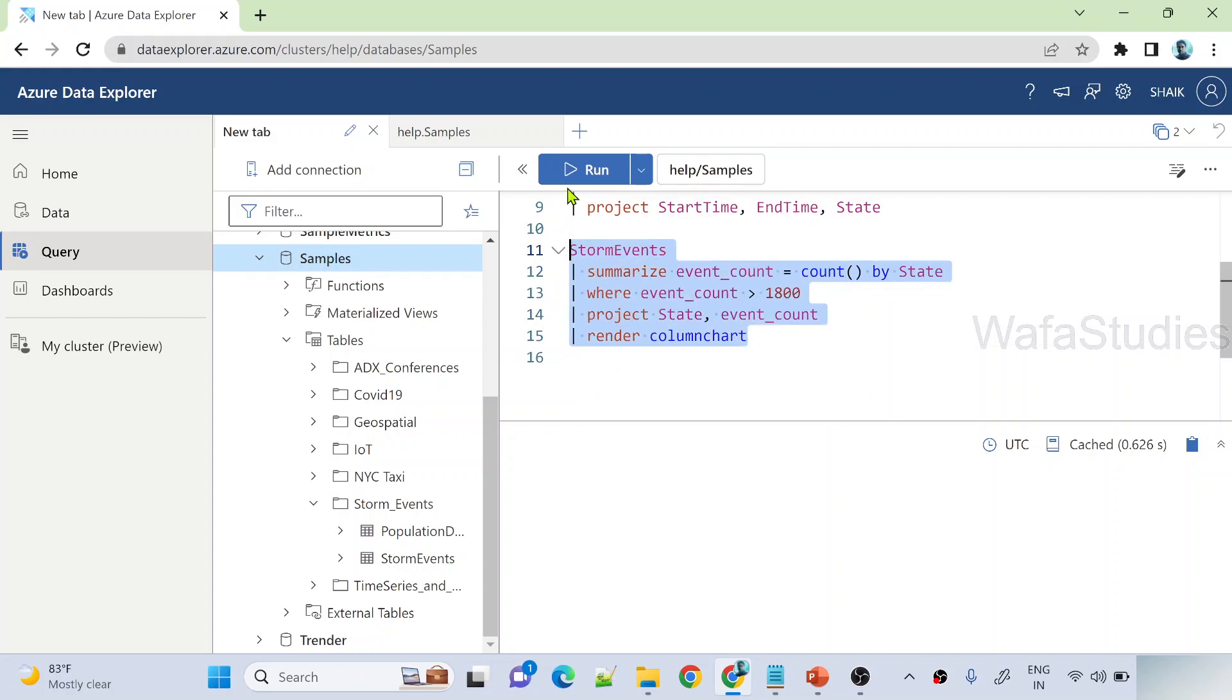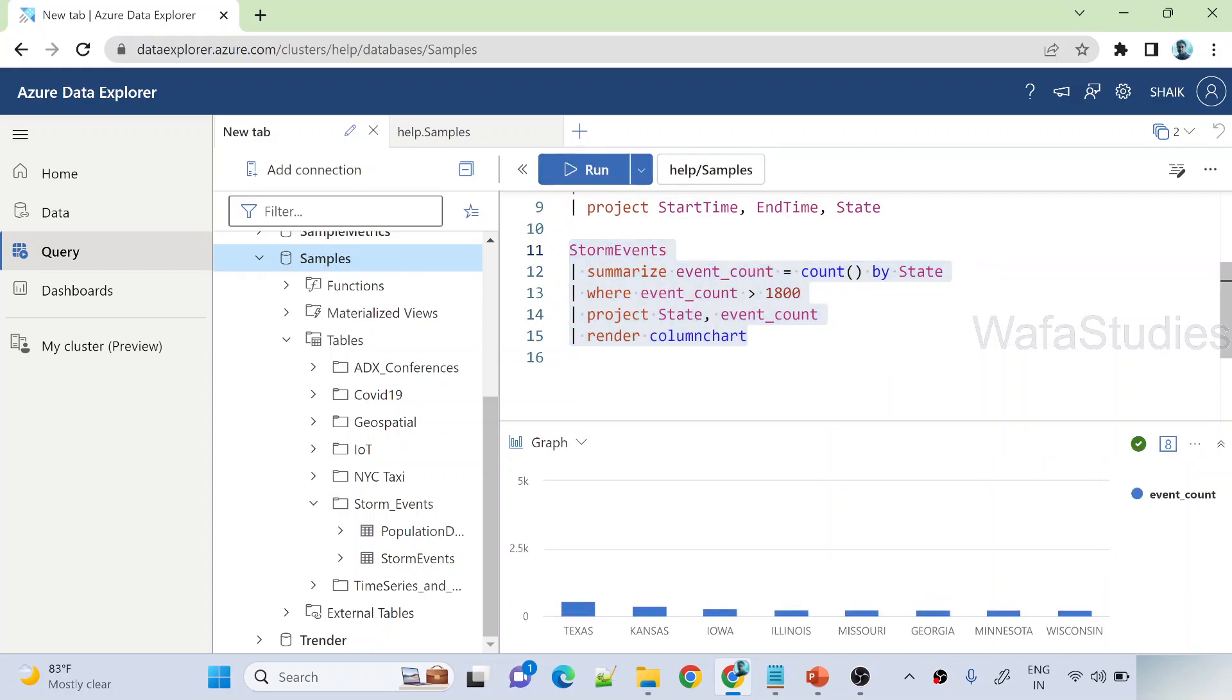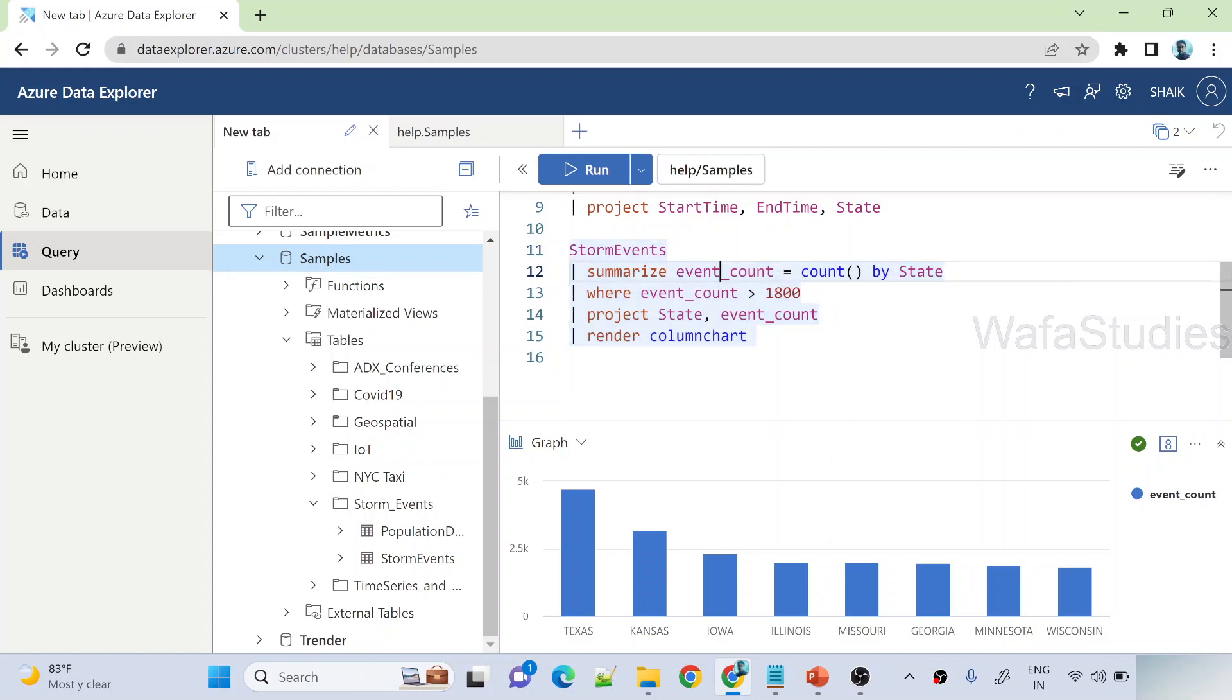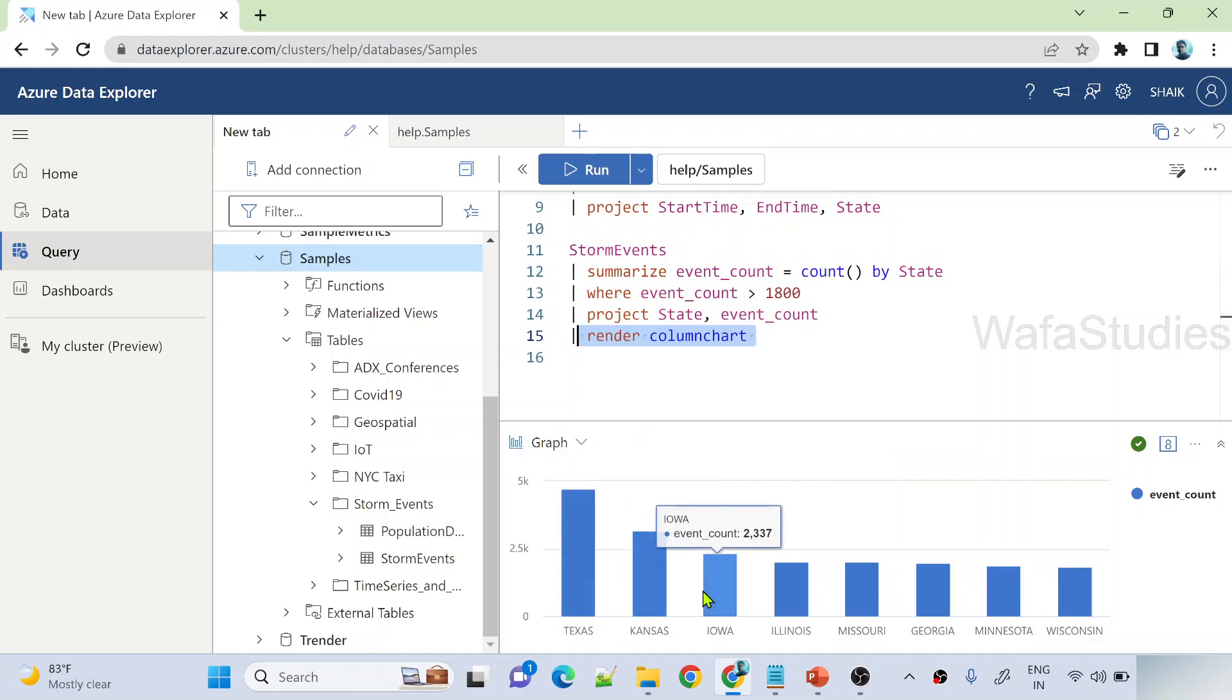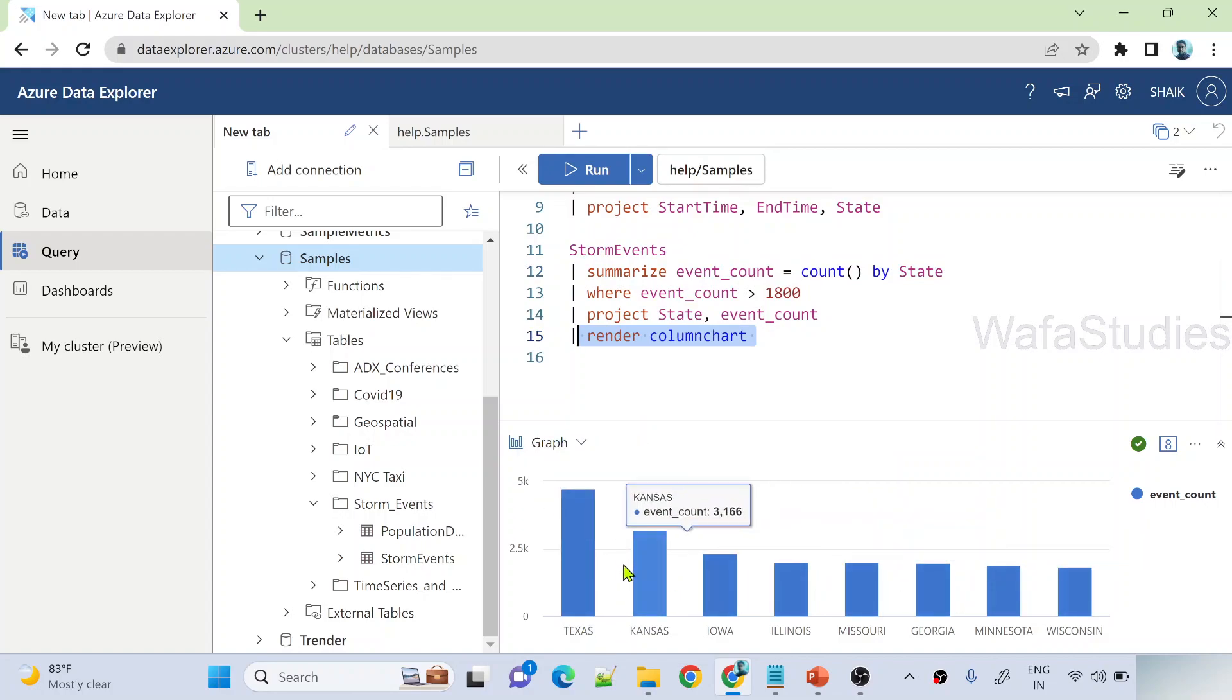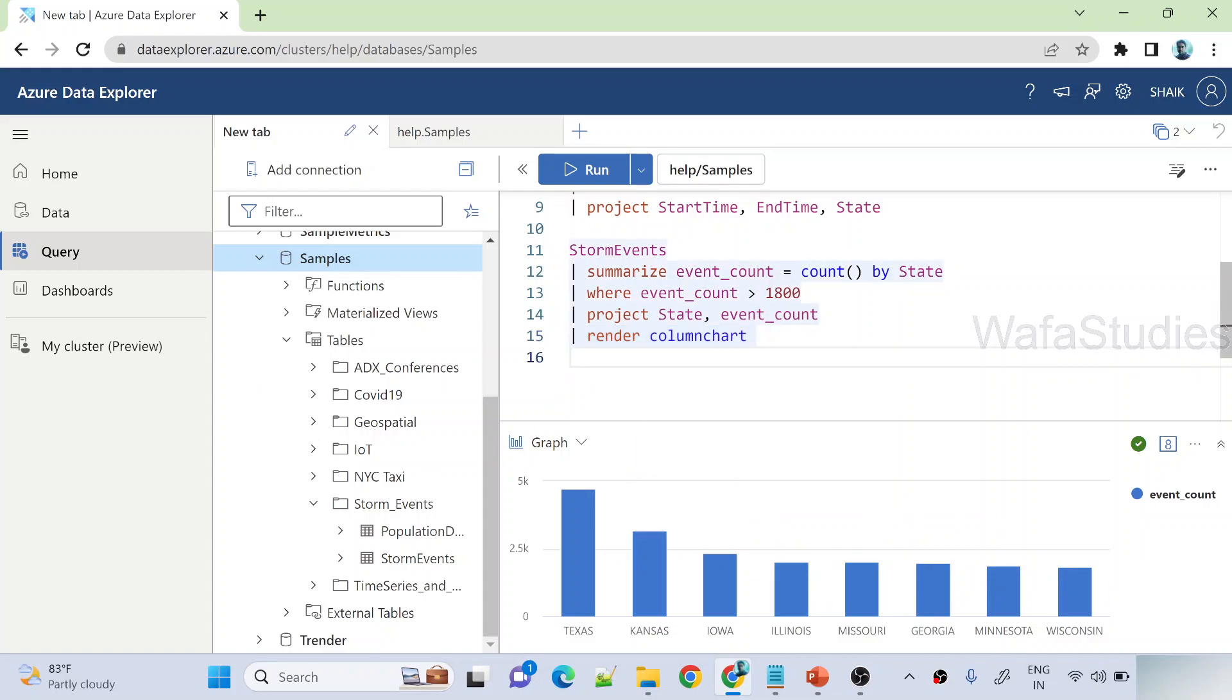And also what we did in our last video, we executed one query here. Let me execute this and show you. When I execute this query, it is going to take all the storm events and creating a group by state and then giving the data. And that data we are rendering as a column chart, so that's the reason you can see data is represented in column chart here. You can clearly see. So this is all we have seen in our last video already.